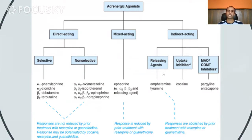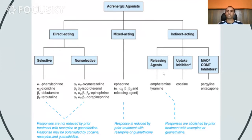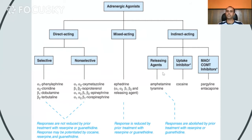Selective drugs act on alpha 1, alpha 2, beta 1, or beta 2 adrenoceptors specifically. When non-selective, they may act on both alpha 1 and alpha 2, or on beta non-selectively like isoprenaline which acts on both beta 1 and beta 2, or on both alpha and beta like epinephrine and norepinephrine. The example of a mixed acting drug is ephedrine, which acts on alpha 1, alpha 2, beta 1, beta 2, and also acts by releasing neurotransmitters.